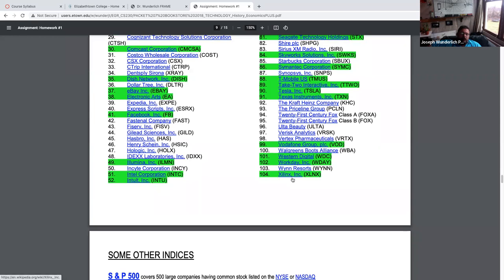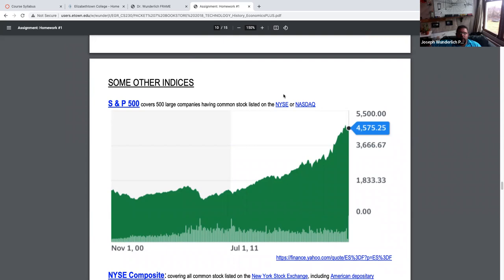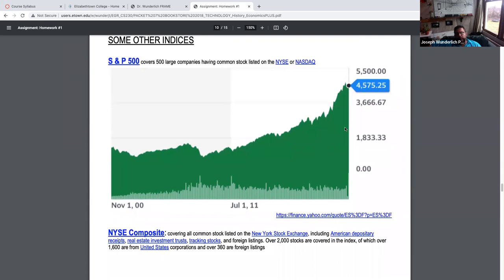The S&P 500 is kind of a mix: it's not just high-tech like the NASDAQ, not just the top 30 like the Dow, but more like a nice cross-section of everybody — big and small, tech or not. A lot of people like to look at that more. There are also other things you can look at: real estate investment trusts.